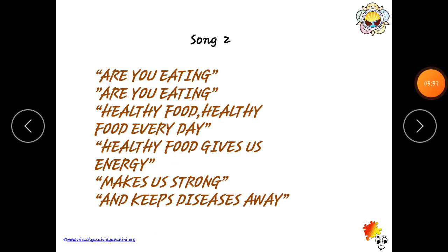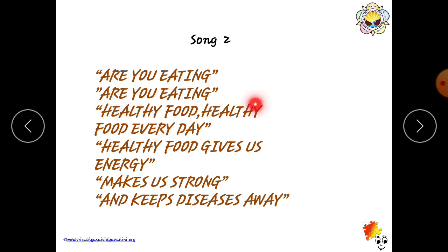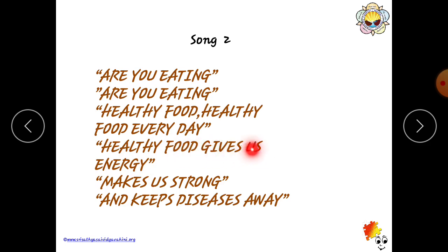Now let's sing another song. Are you eating, are you eating healthy food? Healthy food, healthy food every day. Healthy food gives us energy. Makes us strong. And keeps diseases away. Children, sing this song in your home — sing the song and enjoy it!